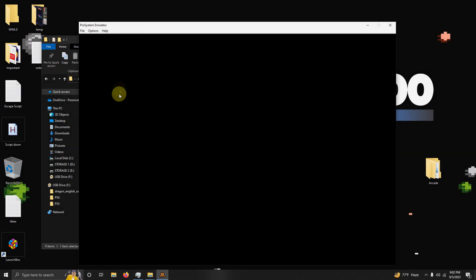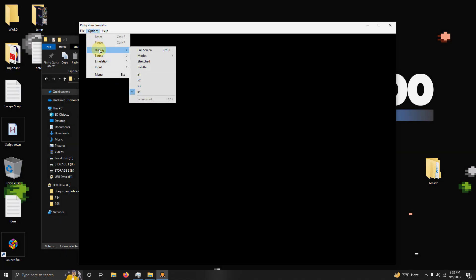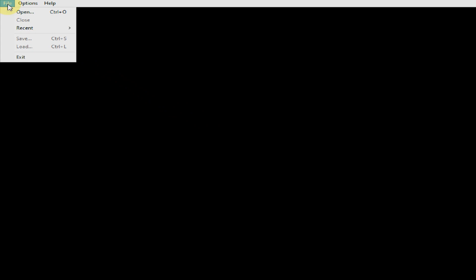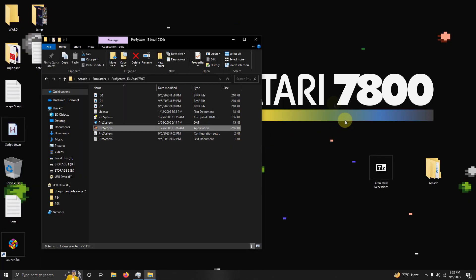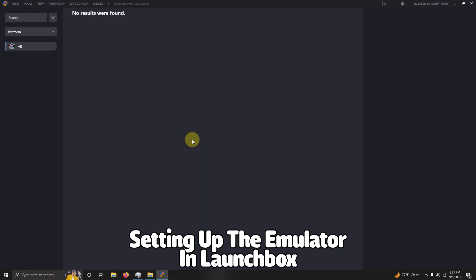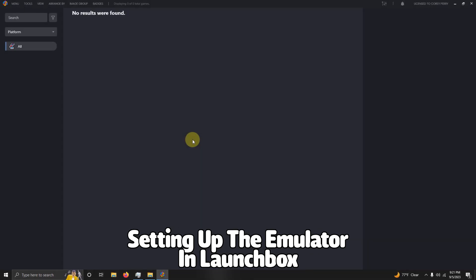Okay, now we're going to change back to the fullscreen view by going up here to Options, Display, and change Fullscreen again. Now I'm going to click File and then Exit. Now it's time to set this emulator up in LaunchBox.